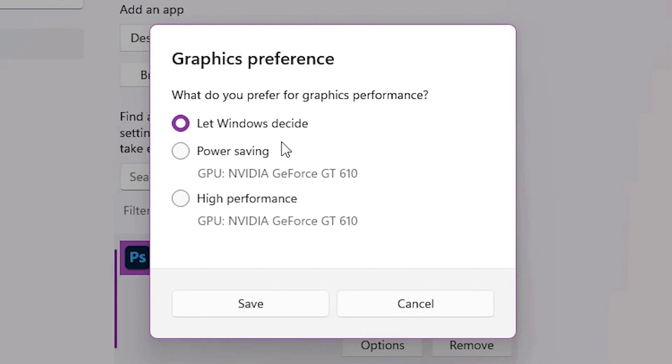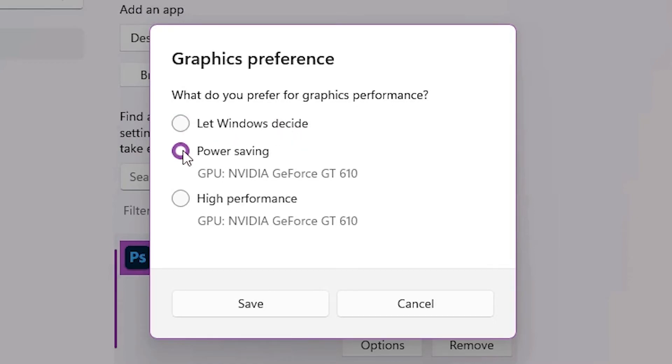Here we find 'Let Windows decide' - what you prefer for graphics performance. There's 'Let Windows decide' and 'Power saving.' If you want high performance on your PC, just click on High Performance and save it.